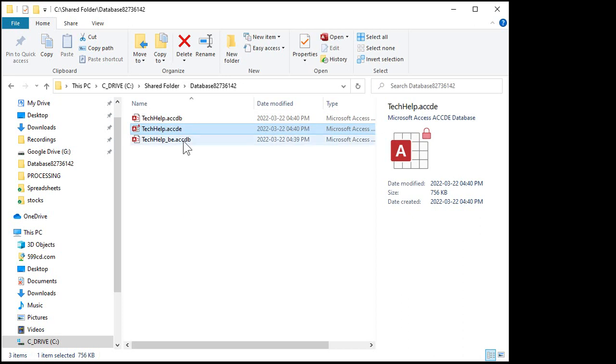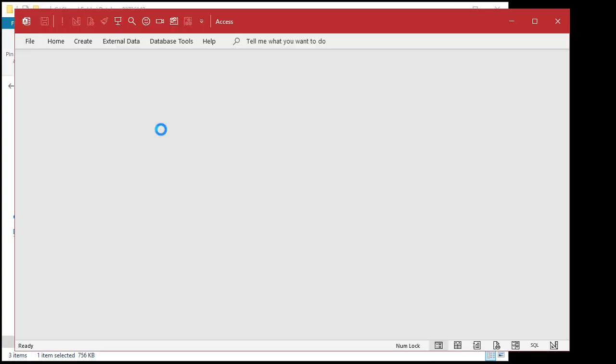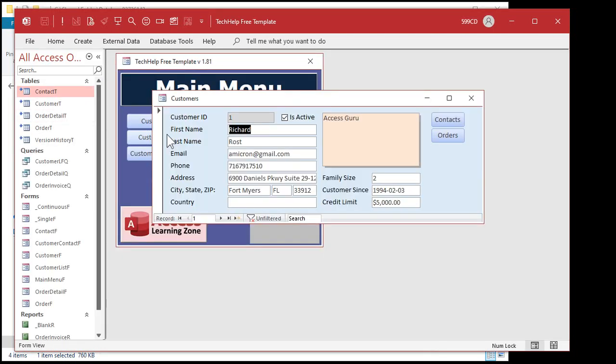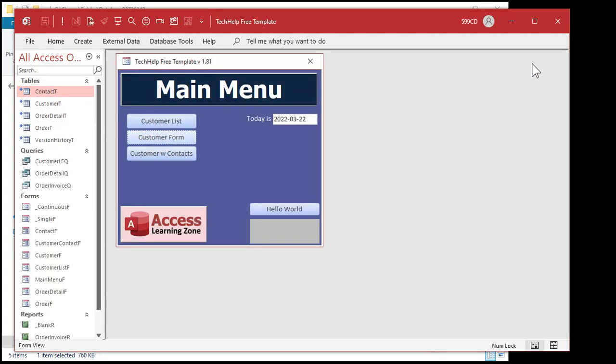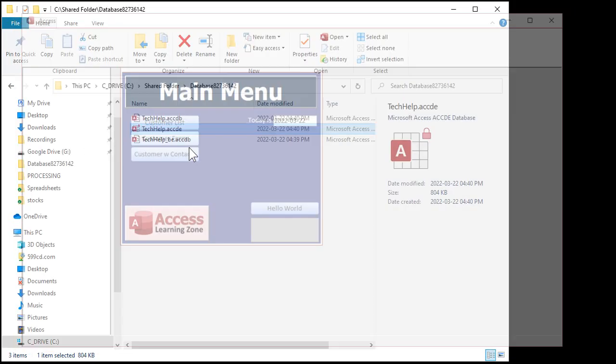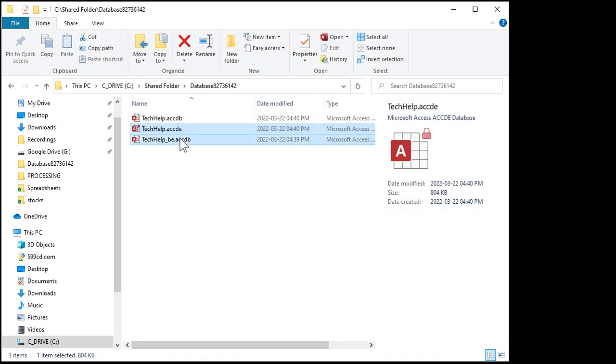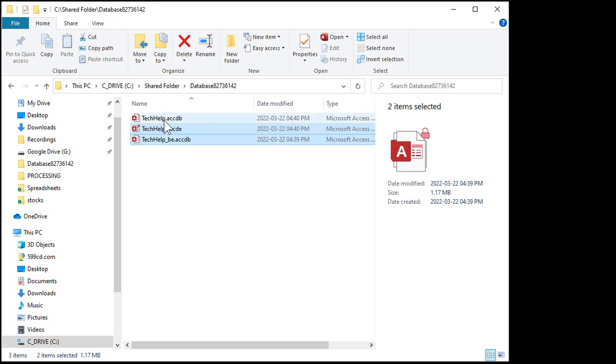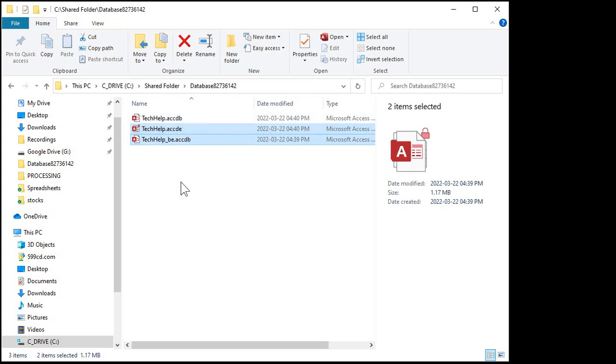All right. But now this one's pointing to this back end folder in C shared folder, that database folder. So if I open this up, it should be linked directly. And it is. So now we're going to copy these two files up to the cloud server. Leave this one home. That one doesn't have to go up there unless you've got full office up there and you want to be able to make development changes on your cloud server.